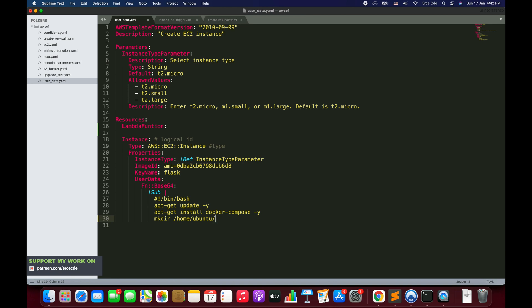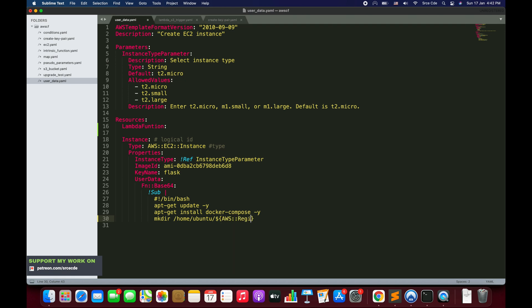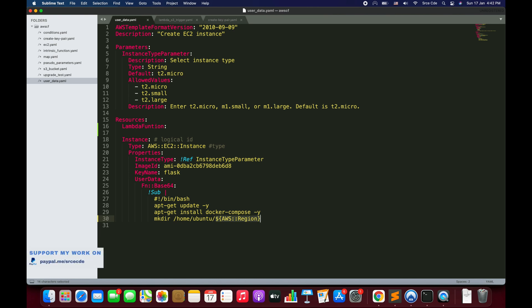So I'll remove 'sample' and replace it with ${AWS::Region} — using the pseudo parameter. This will return the current region name at runtime and substitute it into the string, because on line 26 we're using the Sub function whose purpose is to replace variables with their actual values.